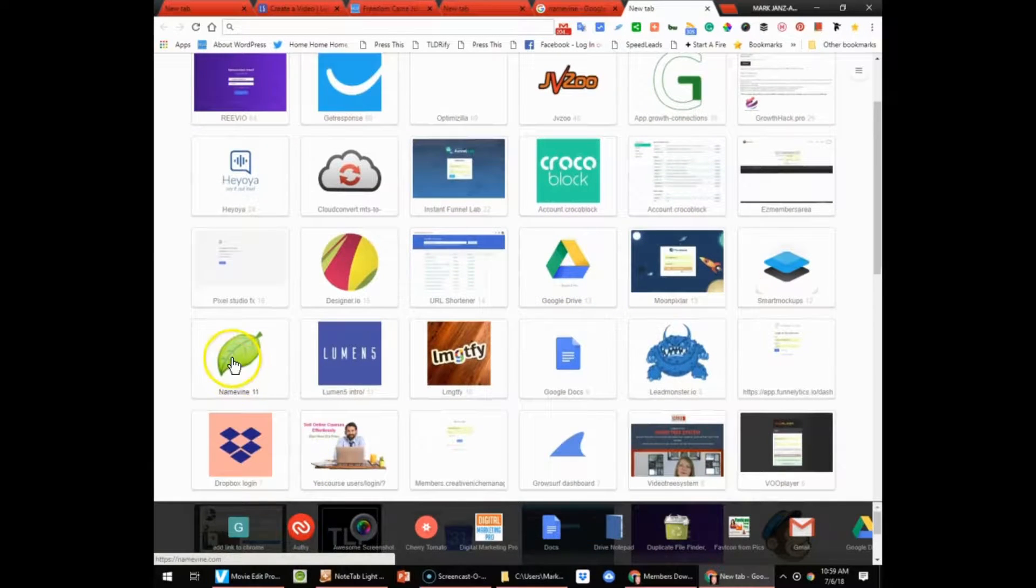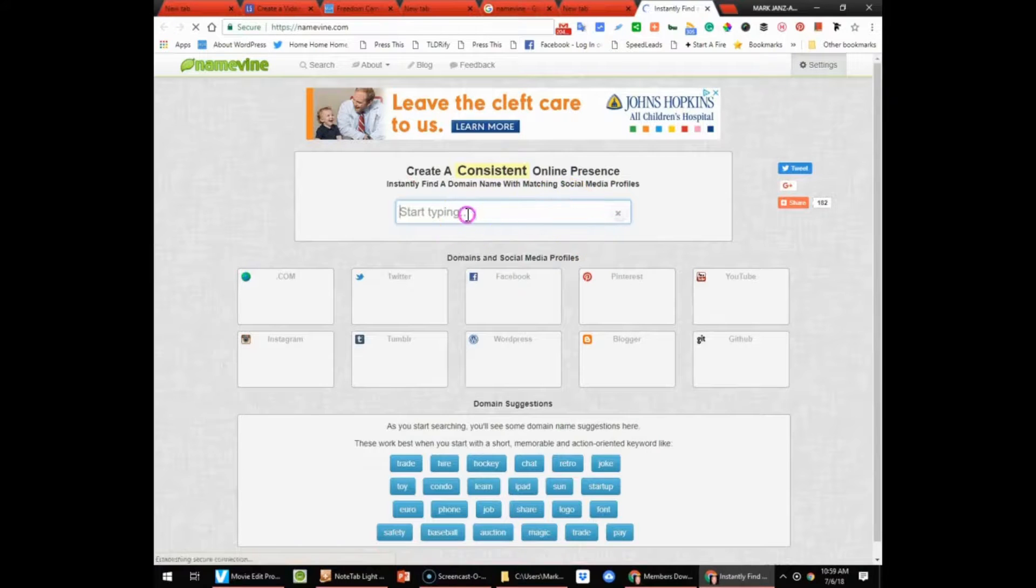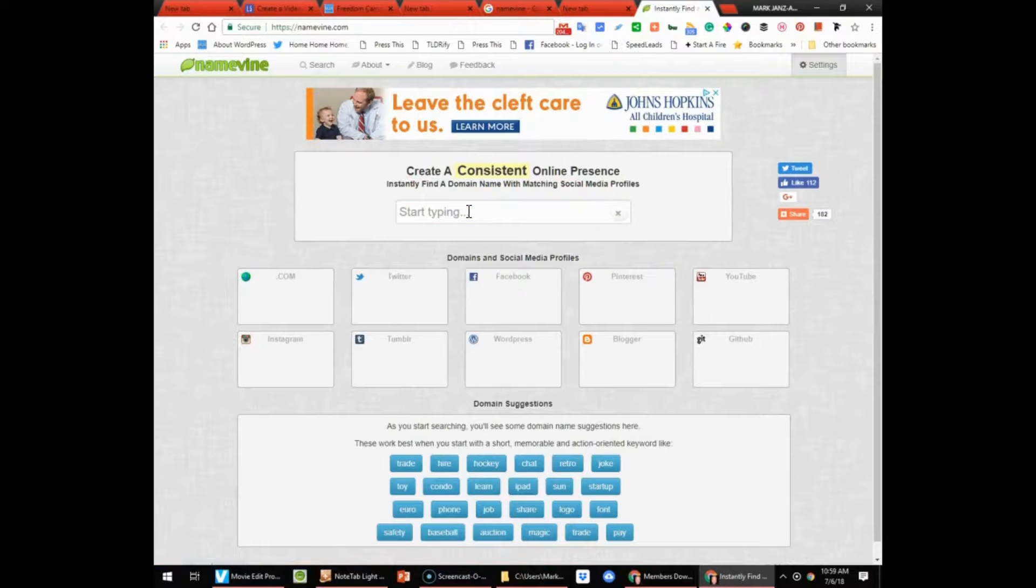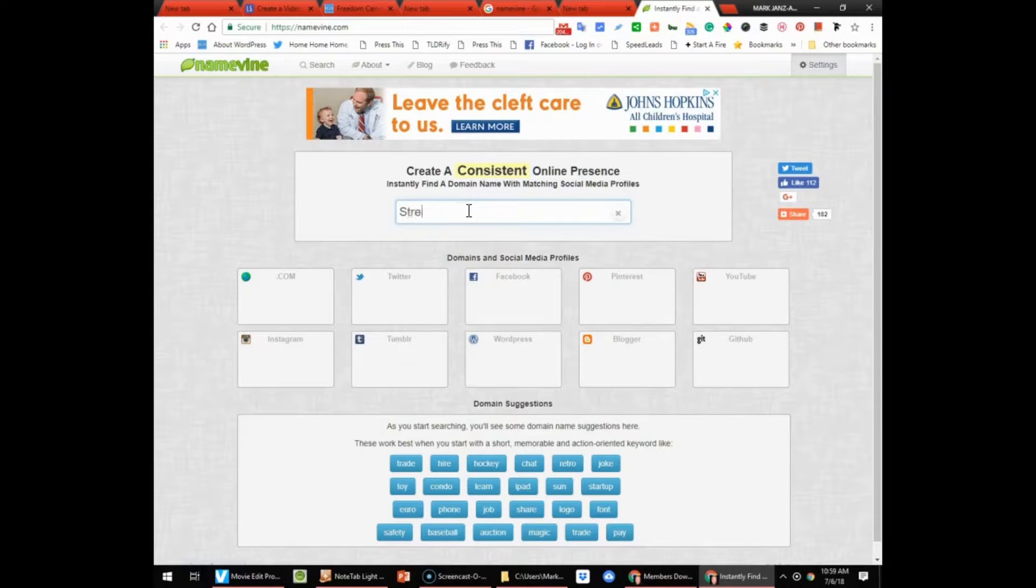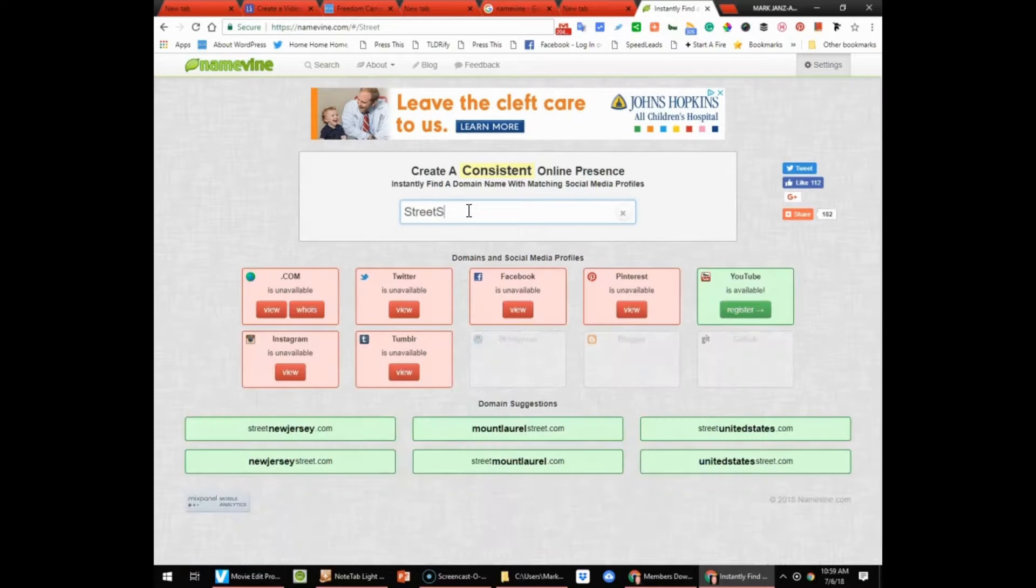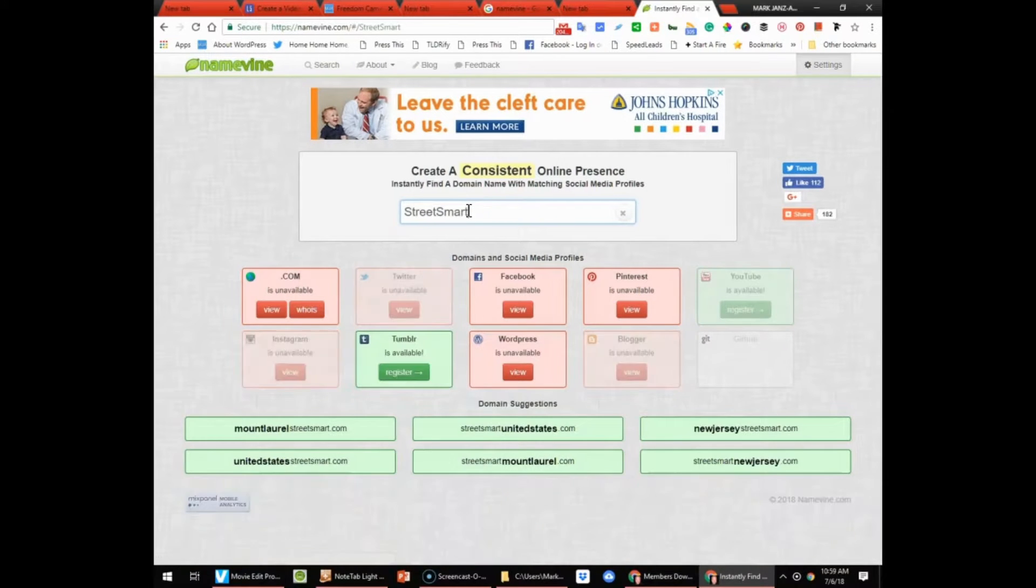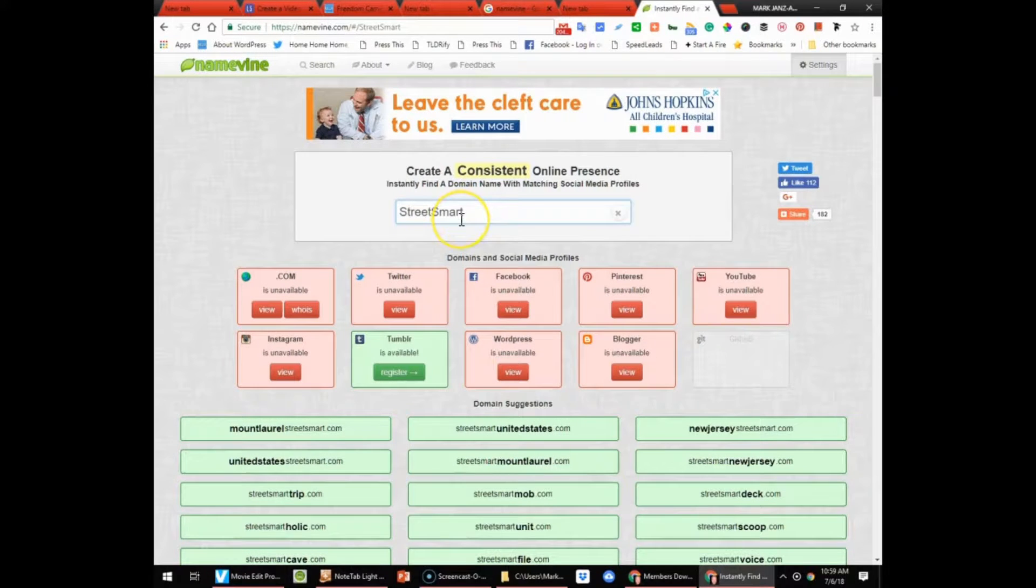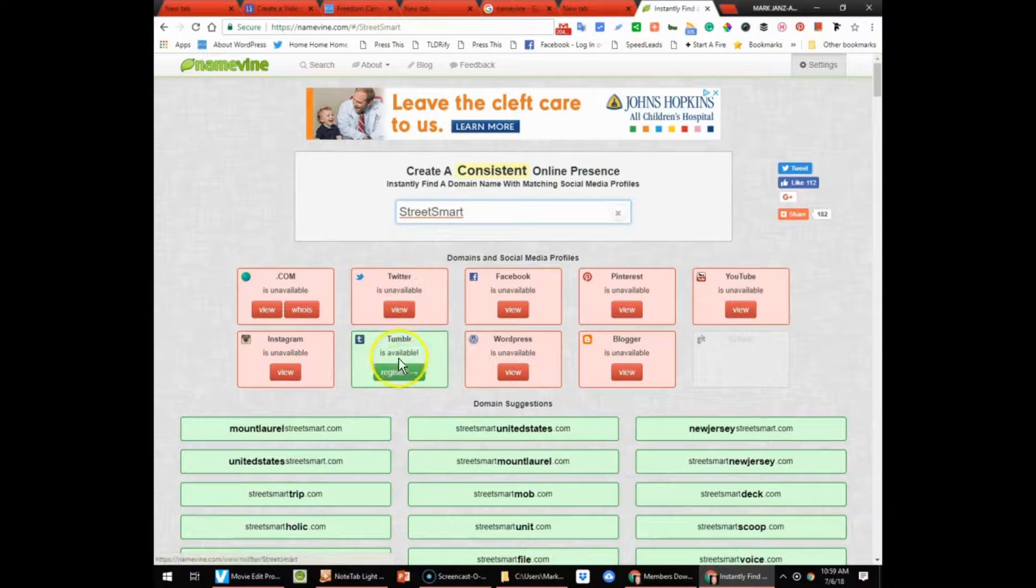Now how do you know if your name is available? You go to this place called NameVine, and you start typing in your name that you want. In my case, Street Smart.